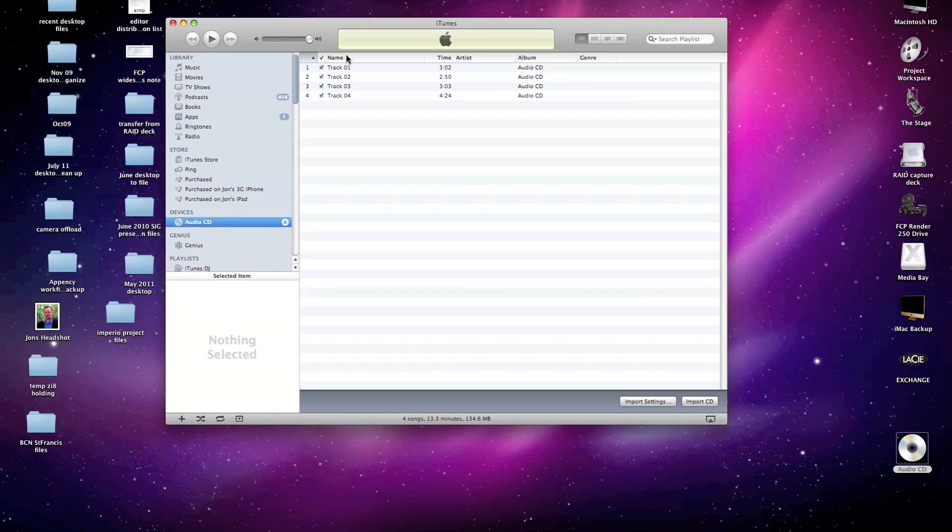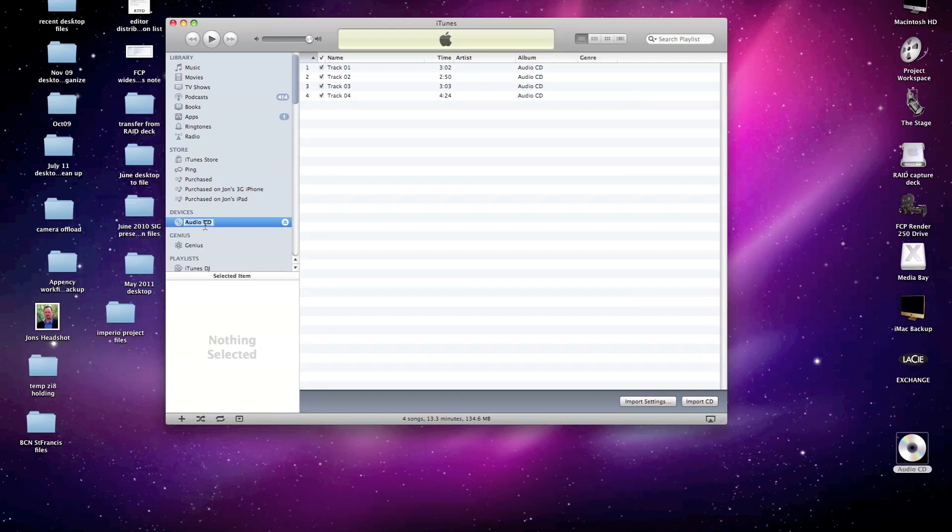And then the tracks are noted here as they are on the disk: Track 1, track 2, track 3, track 4. I can change those first even before I do the importing. I can change the title of the CD itself. Let's call this particular case for demonstration purposes test CD.